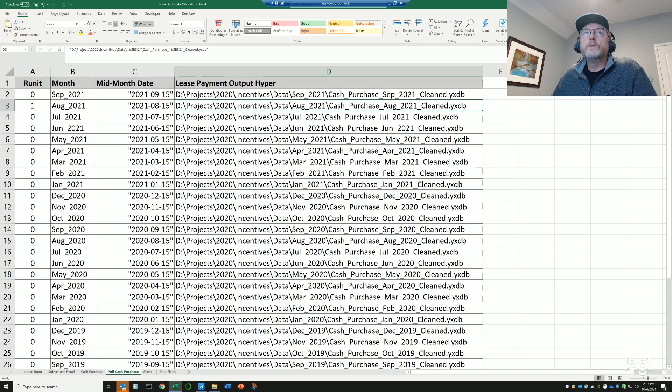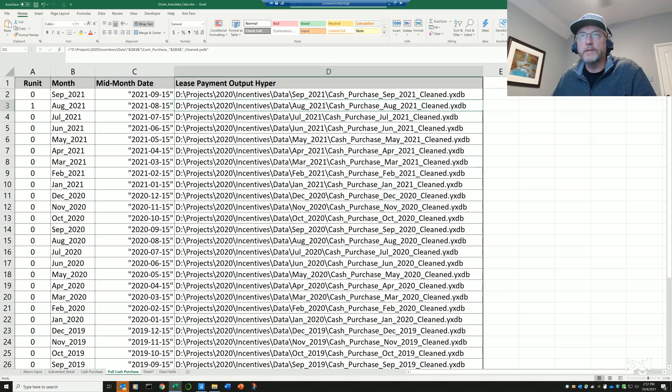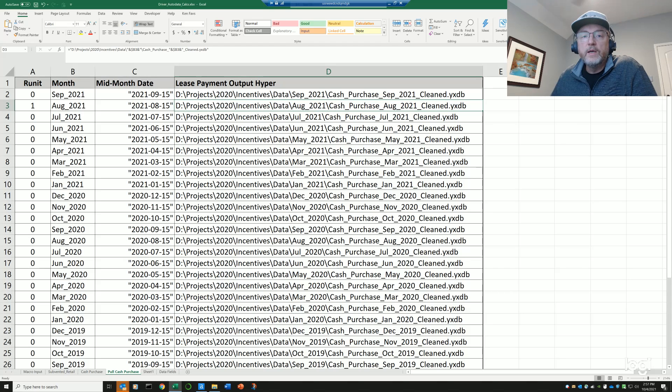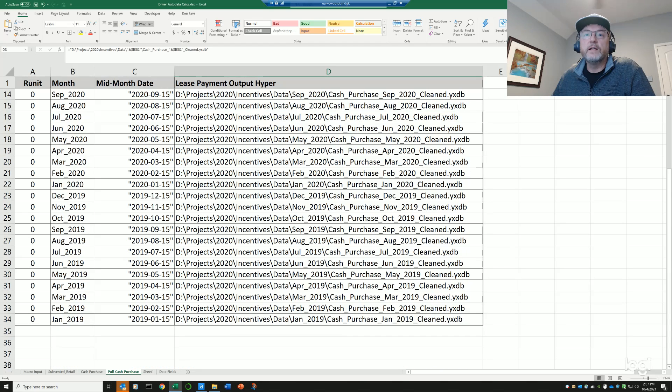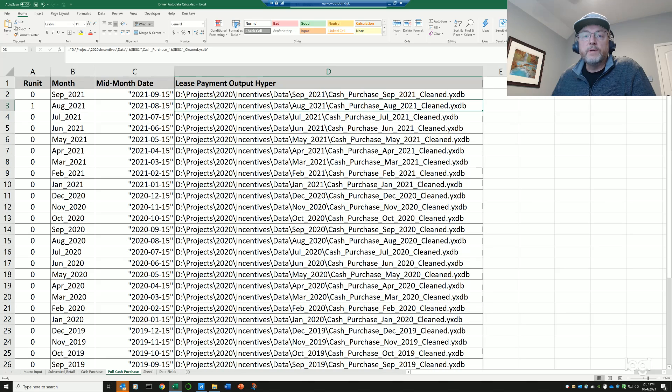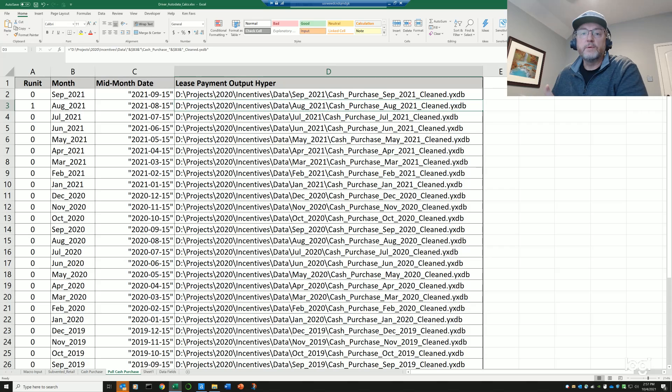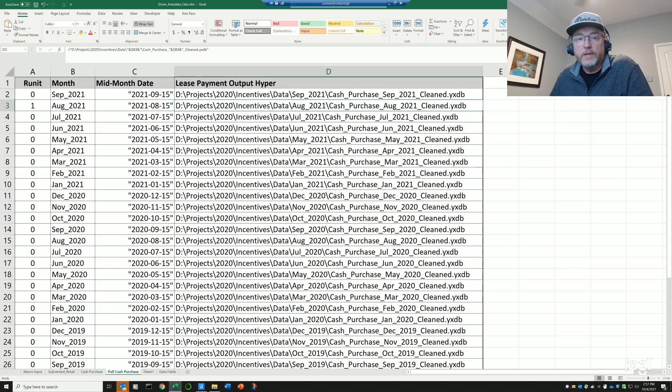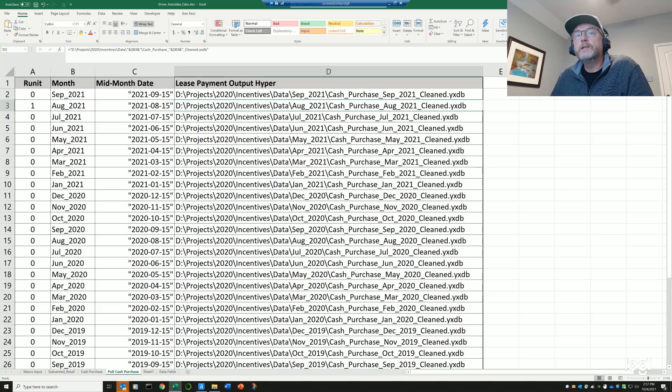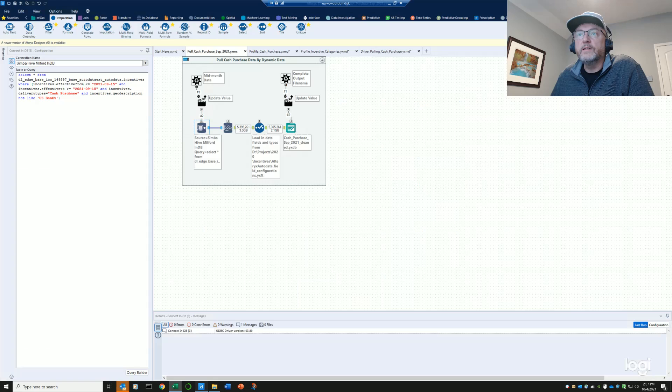So once you set this type of structure up, all you have to do is copy the formulas down if you want to add more rows, if you want to move forward in time. But you can see that I've got a couple of years, almost three years of data here that I'm going to be running. I'm going to go pull almost three years of data with one, essentially running one batch command, one batch macro. So this is the first case, and what does that look like in Alteryx?